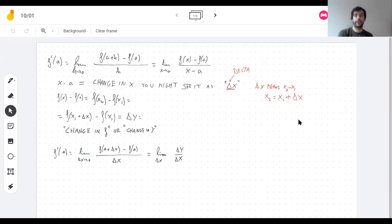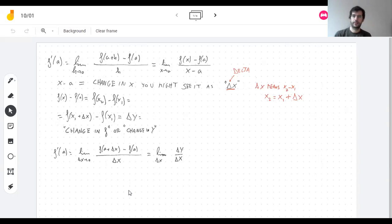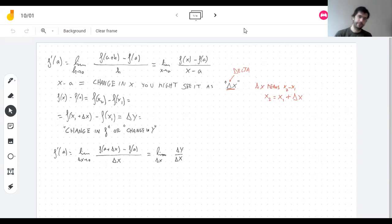Wherever I wrote a difference, I'm saying that's the change and I'm calling it delta — but it literally means the same thing. Any questions? Okay, that's going to be it for section 2.7.